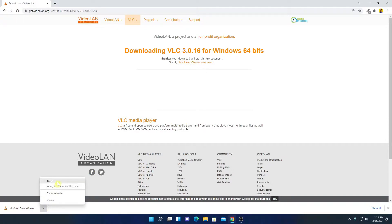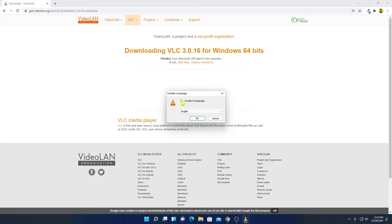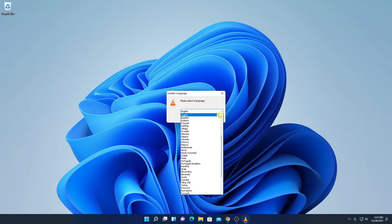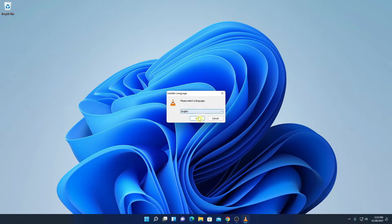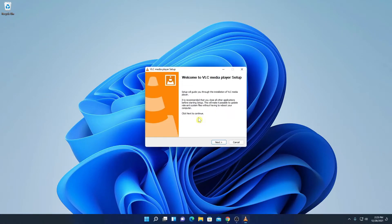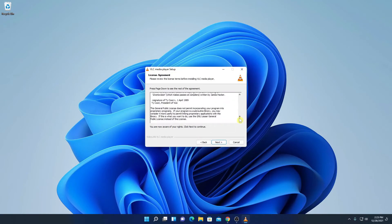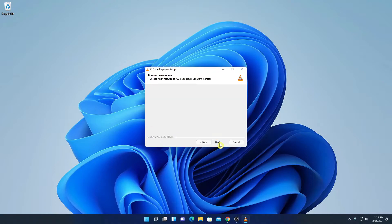Our download has been completed. Now let us install VLC media player. To install, simply click on the arrow icon and open the installer file. Here we have the installer window. Let me minimize the browser. Simply select your language, then click OK. Here we have our setup wizard — welcome to VLC media player setup.